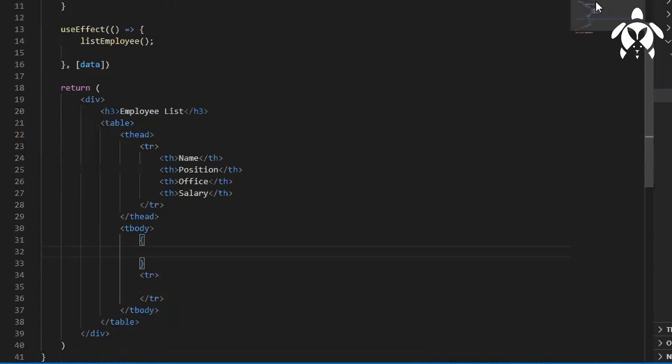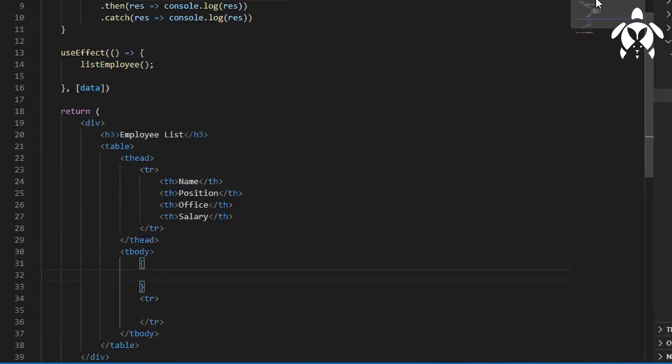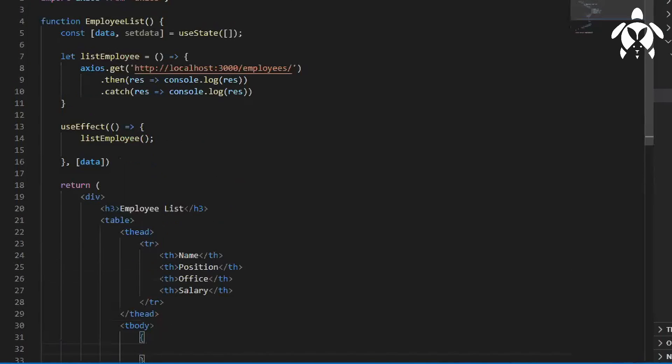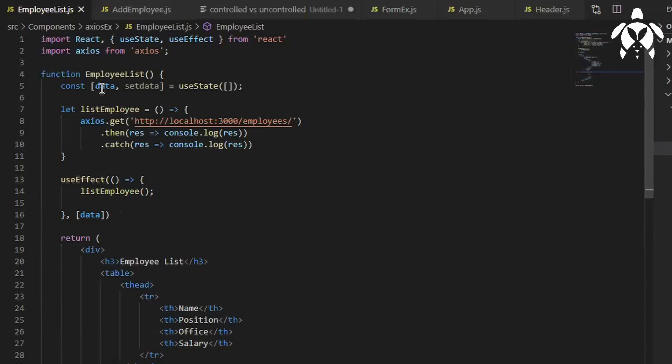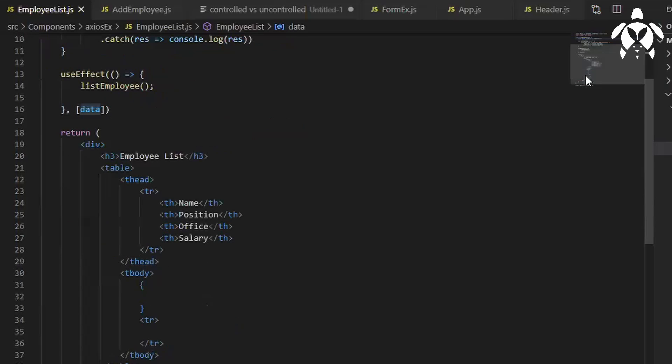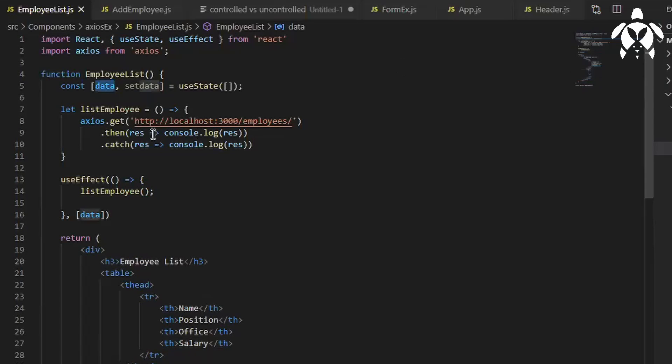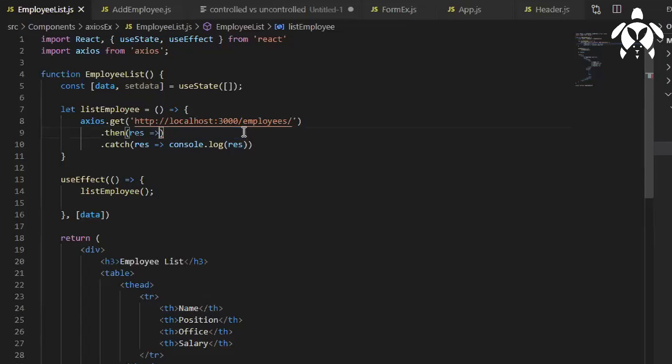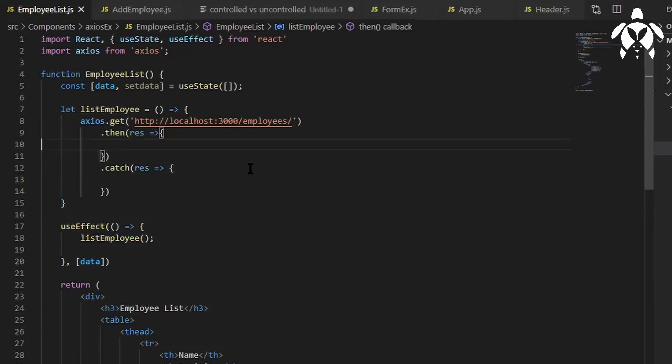So this TR will keep it inside because it will create a table group for each record. And the data, we'll have to update this data to map it over here. So here. Now we know that we are getting the response, so we will update the data.